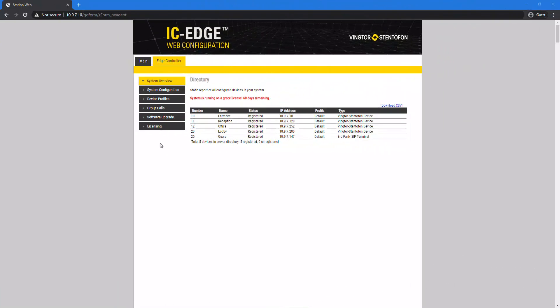In system overview in the Edge controller, we can check if the SIP device is registered.